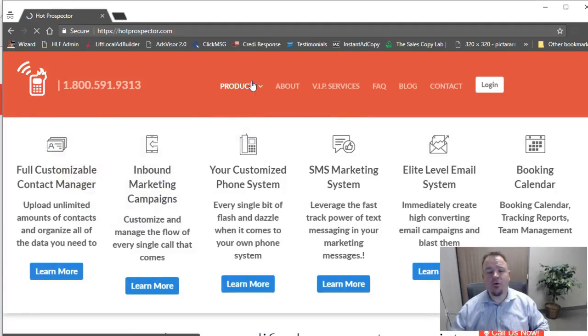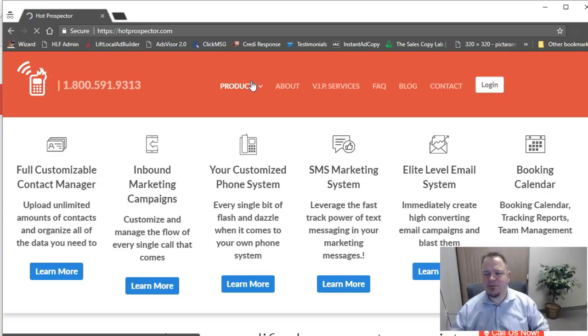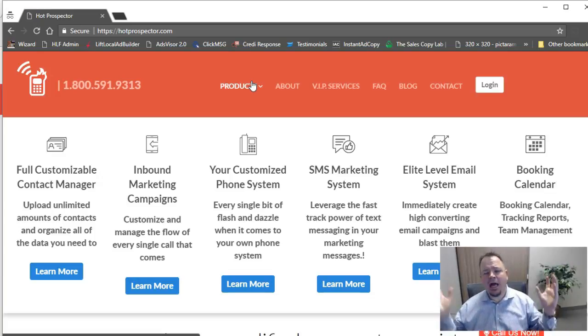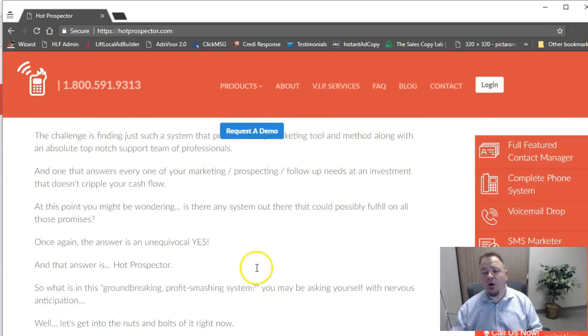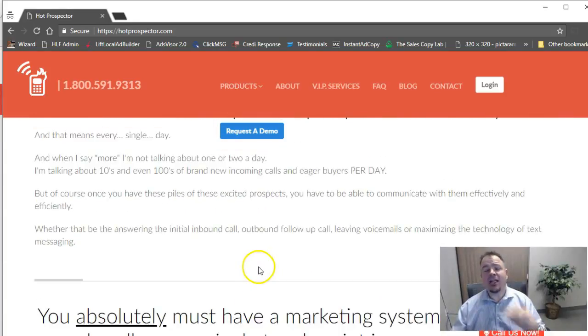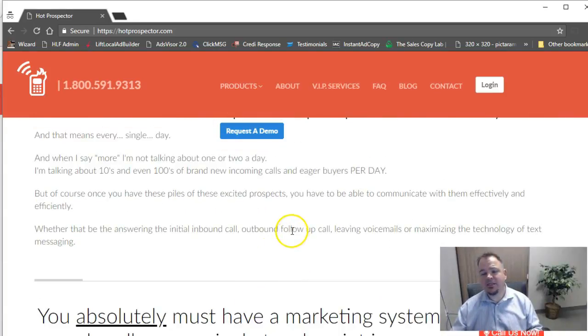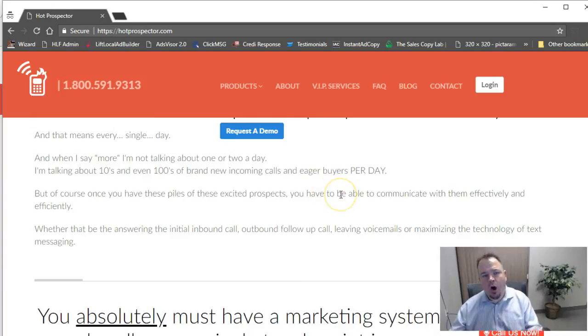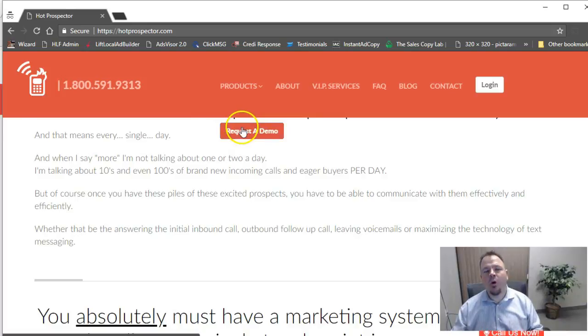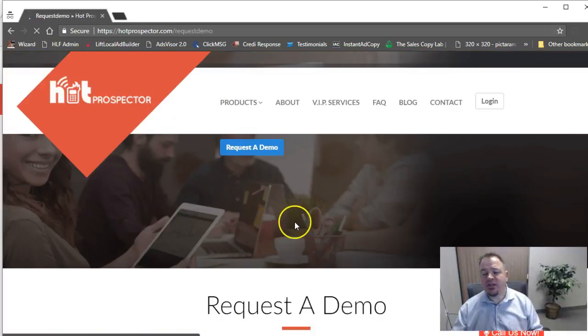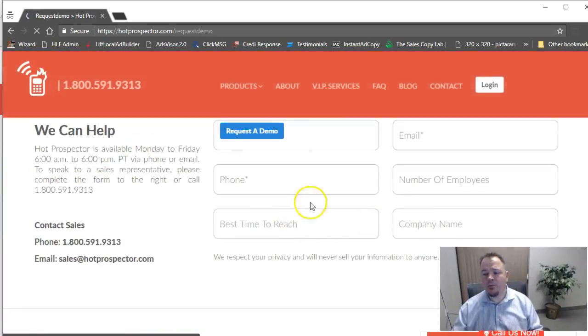In addition to this SMS feature I was showing you, our system does all kinds of stuff. You've got your own contact manager. You can do inbound marketing campaigns. You've got a phone system. You've got emails, booking calendars. I mean, you name it, it's built into this system. But you can go here and you can read all that. Now, if you'd like to get a demo of the system, and what I mean by that is have somebody walk you through all these other features I was just talking about, just click on the button that says request a demo.